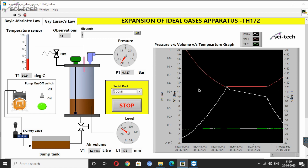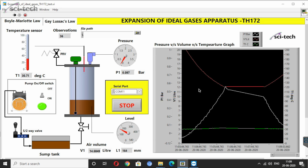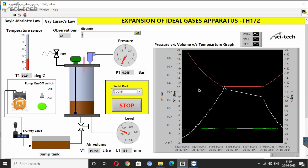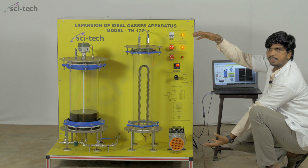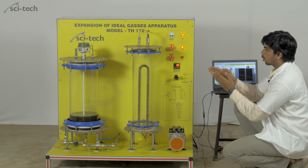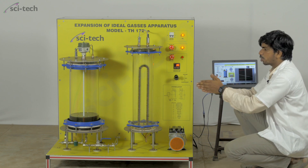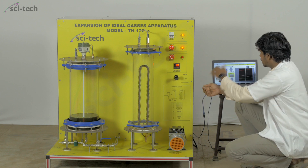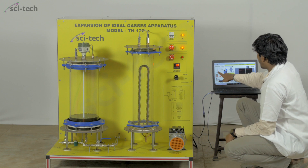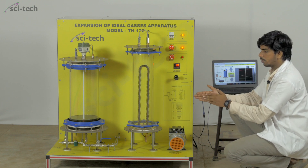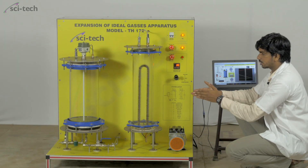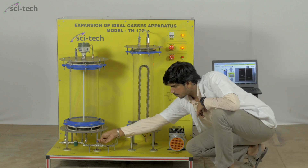This can be seen directly on the graph: the red line represents volume, the white line represents pressure, and the green line — which is horizontal — represents temperature. Boyle's Law states that pressure and volume vary inversely while temperature remains constant. As we observe, the oil level keeps decreasing, the air volume is expanding from 15 to around 18 liters, and the pressure has decreased to around 0.3 bar — a drop of 0.3 bar — while temperature remains constant. This perfectly proves Boyle's Law: pressure is inversely proportional to volume at constant temperature.